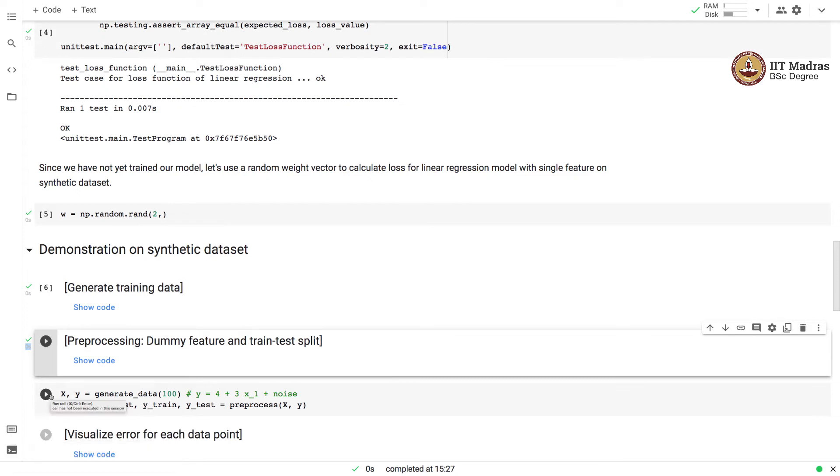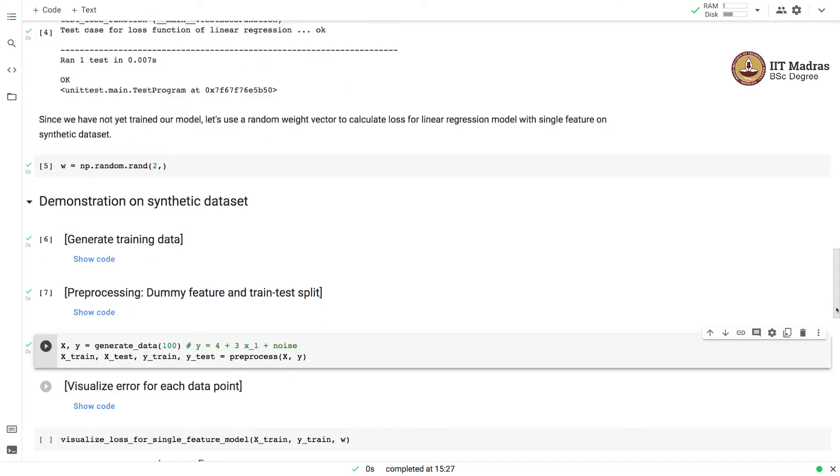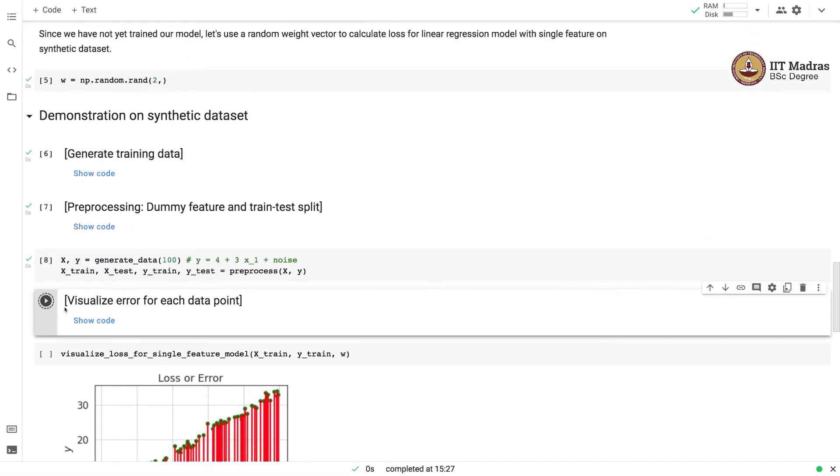We generate a dataset with 100 examples and split it into train and test set after adding a dummy variable or dummy feature to it.